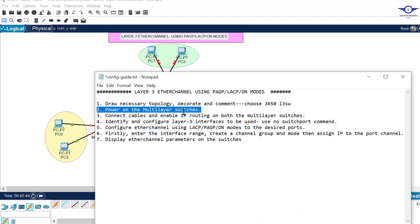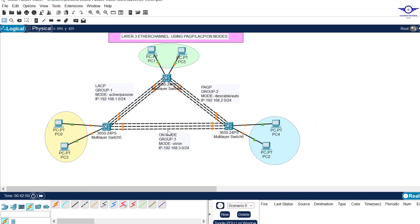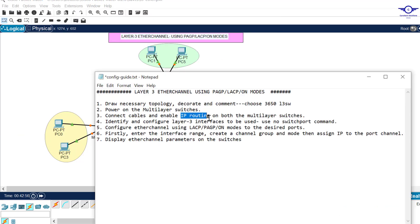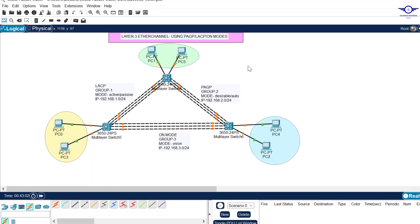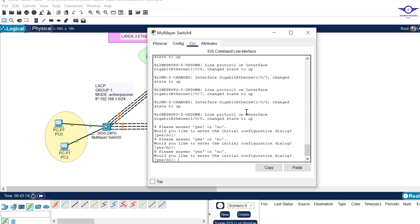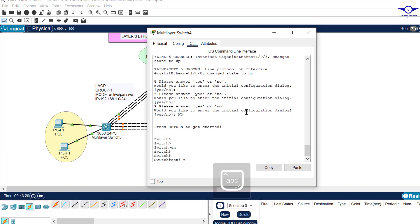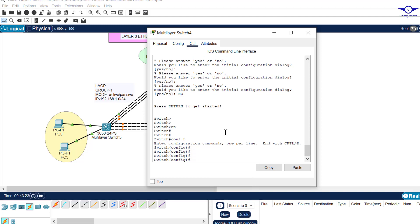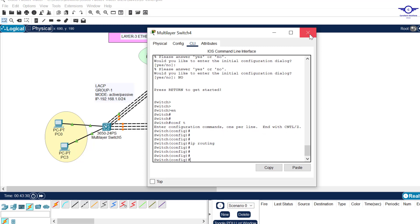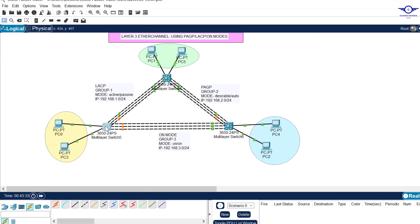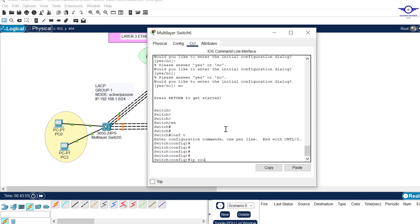Step three: connect cables and enable IP routing on both multilayer switches. I've already connected the cables. What remains is to enable IP routing, which is very important because we want them to work like a router and a switch. Click on the multilayer switch, go to enable, then config t, and type 'ip routing'. Do the same on the second switch.